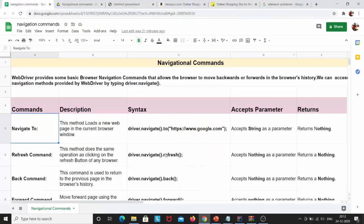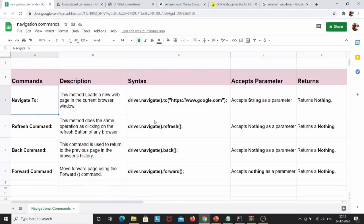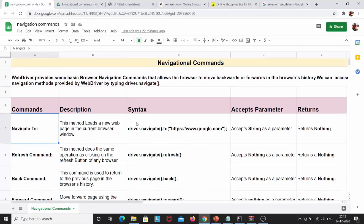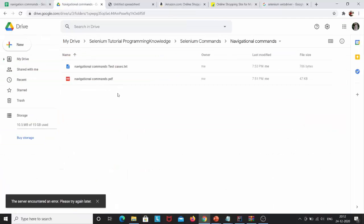I have also prepared a sheet in which I have written what are the navigational commands, their description, their syntax, what parameter they accept, and what they return. I will give the link in the description box — just by clicking it, you can download the PDF. I have also attached the PDF in my drive, so I will give the link to that as well so you can get the navigation commands in PDF format.